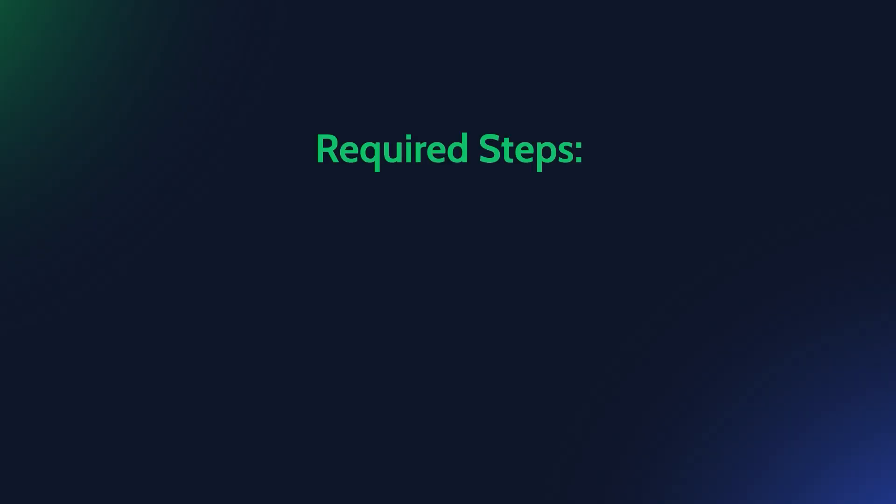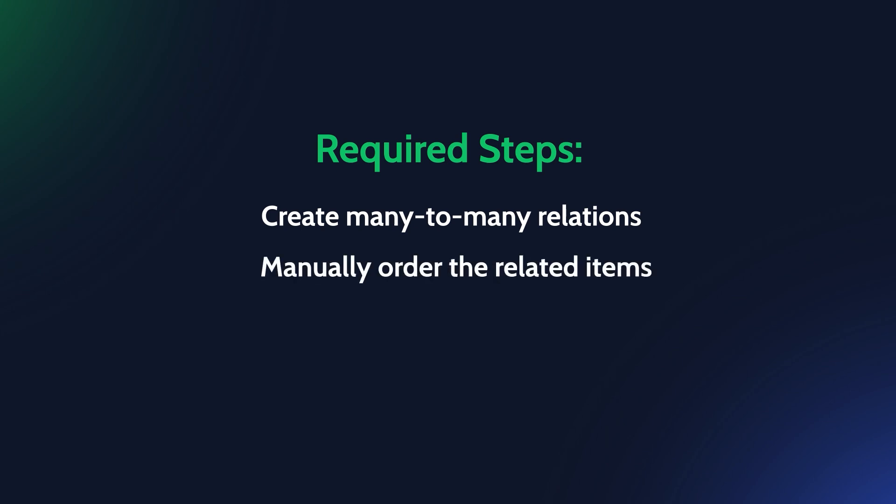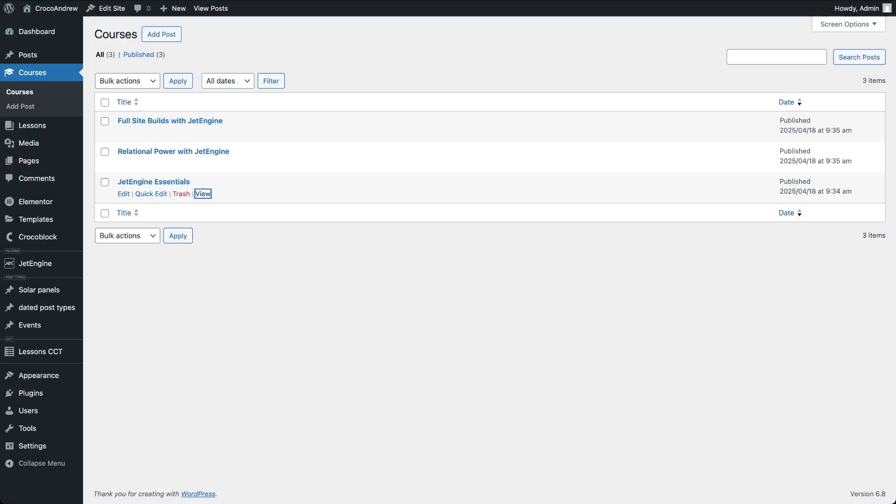My goal is to create many to many relations between all courses and lessons, manually order the related lessons for each course in the backend, and build a dynamic query that will reflect that custom order on the frontend listing grid.